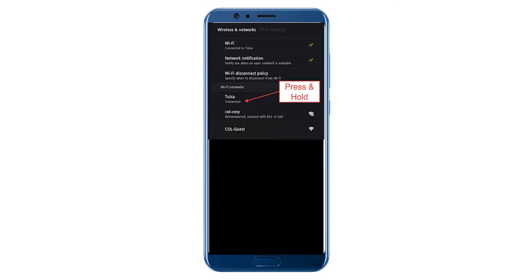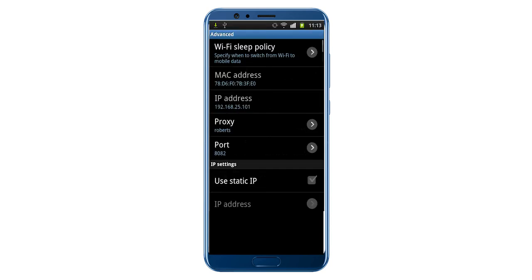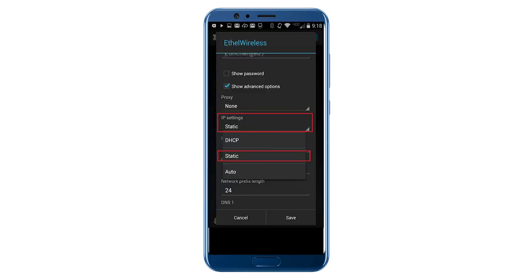Press and hold for two seconds on the network to which you are connected. In the window that appears, select Manage network settings, or Change network. Again, it depends on the Android version. Now check the box next to Show advanced network settings. If at the very first click on the network, you have the option Additional parameters, then select it.